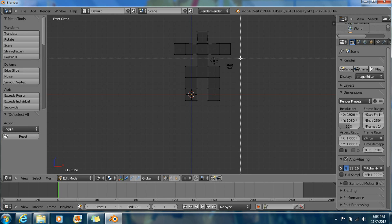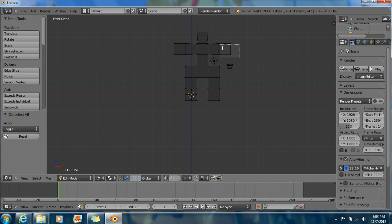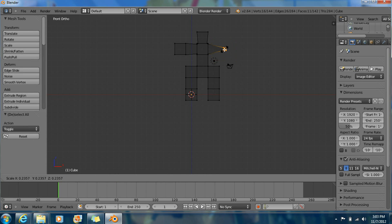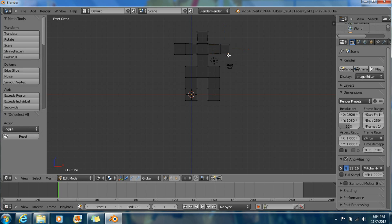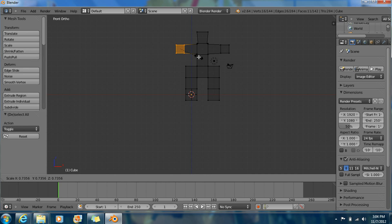Now B to box select. Select this side because we're going to make this a little smaller too. We're going to select this whole box right here. Don't just select this side or that side — we're going to select the whole box. Now S to resize. Now B to box select, select this whole box right here. Now S, a little smaller. There we go.